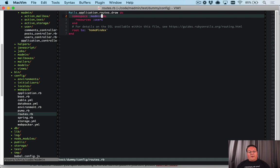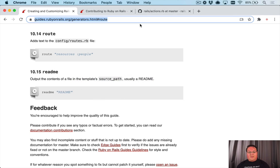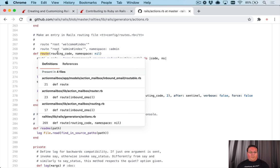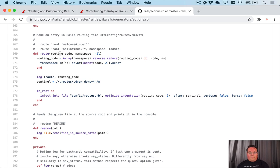But this has actually been improved in Rails 6.1. I was reading the source code for the route helper in Rails 6.1, and I saw, oh, there's a namespace option that's been added.